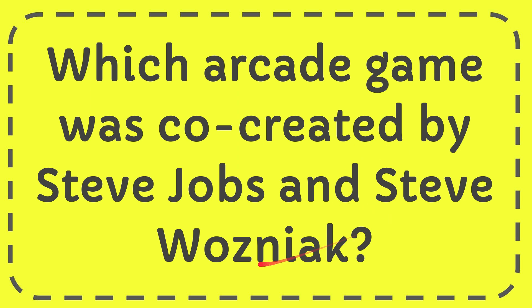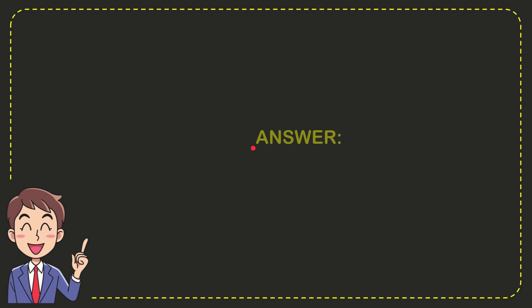The correct answer for this question is Breakout. That's the answer - Breakout.